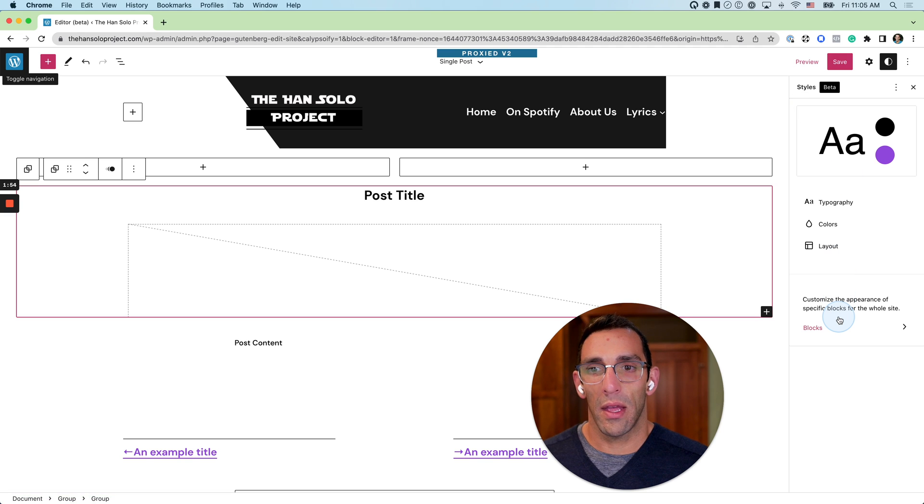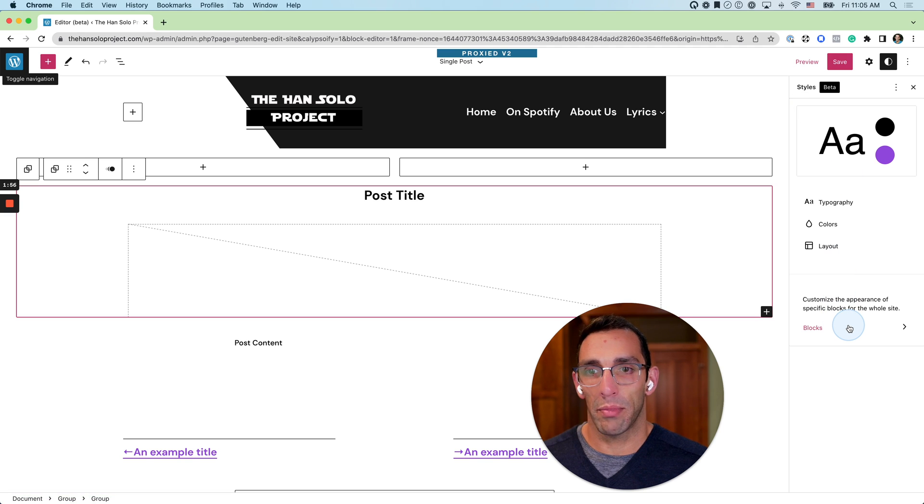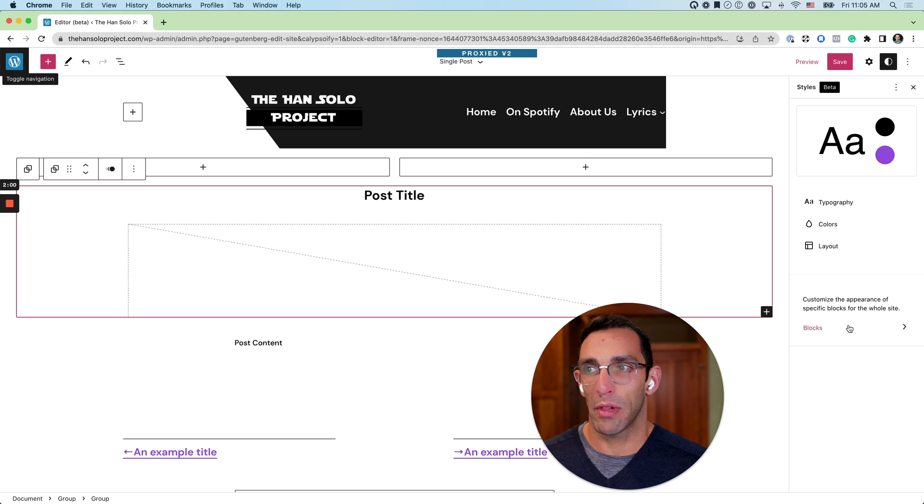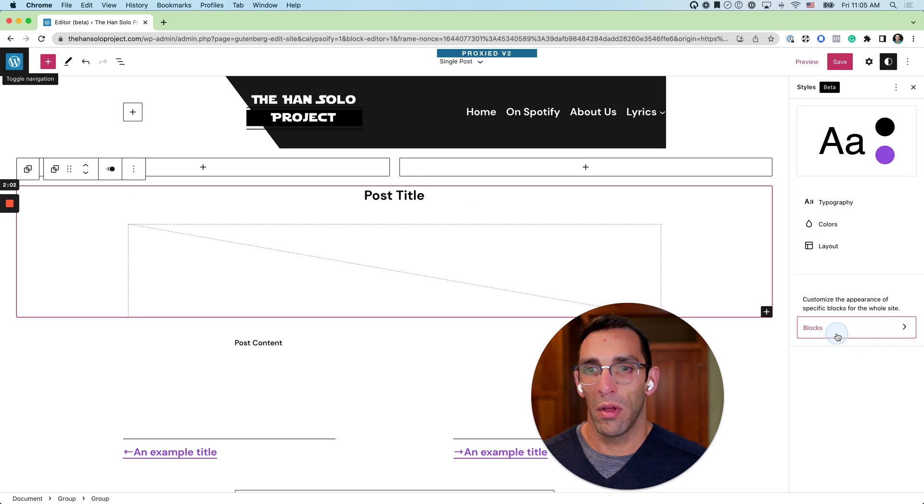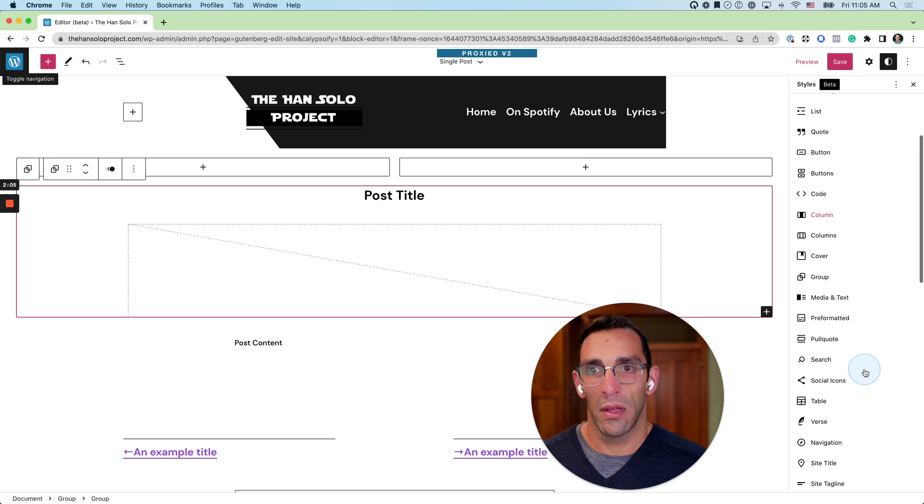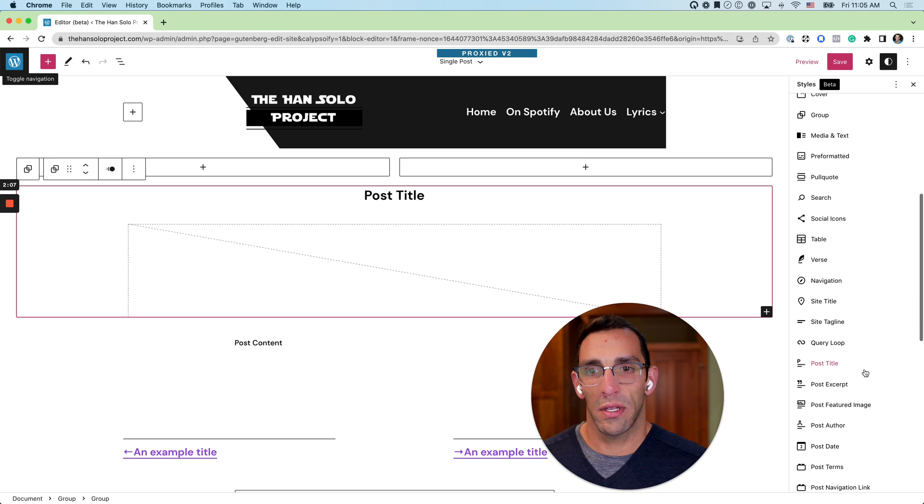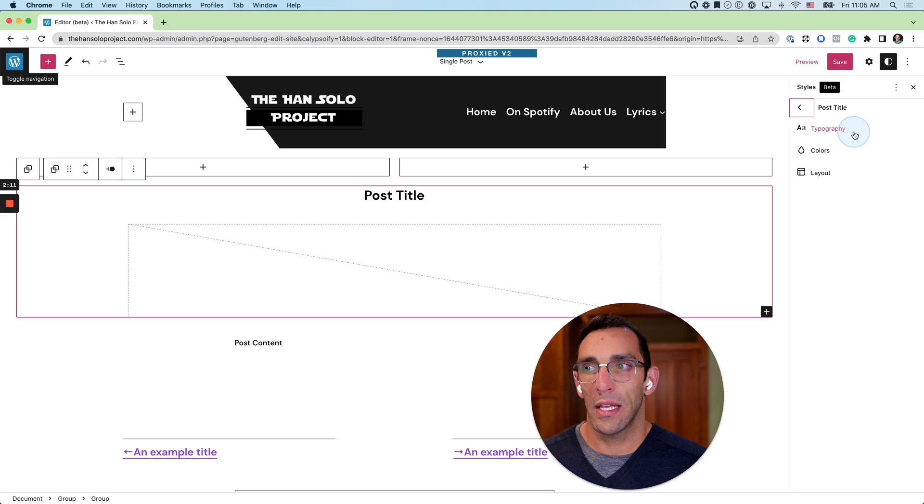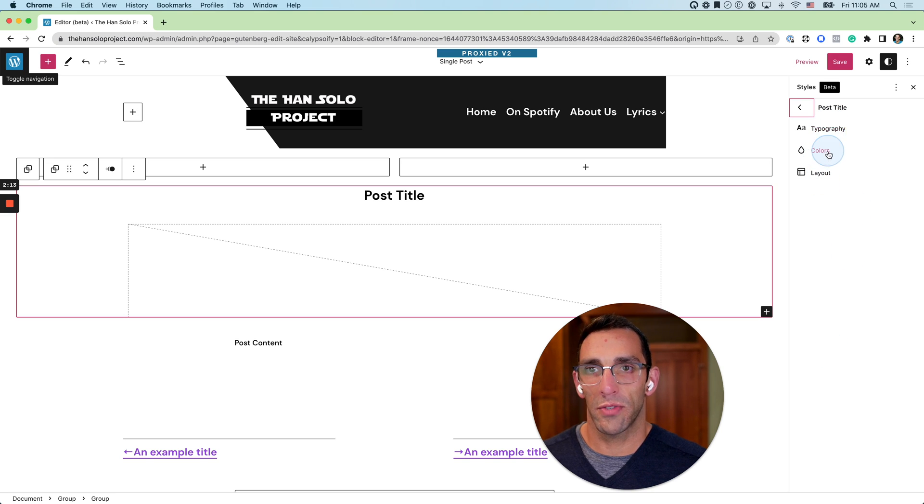And what I can do here is I can also play with blocks and start controlling the styles for specific blocks. So say I want to play with that post title a little bit. I'm going to go down this list, find post title, and I can change the styles just for that.